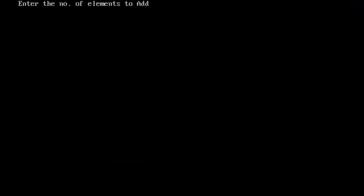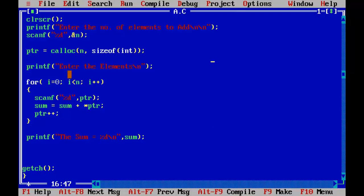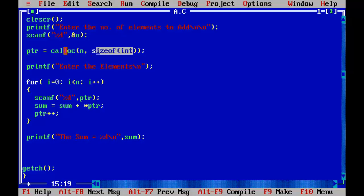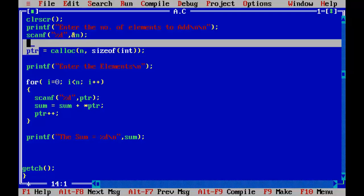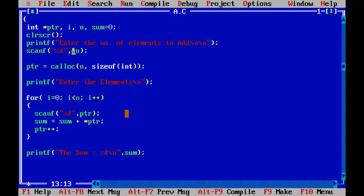Running the program with Control+F9: entering 3 as the number of elements, then entering 5, 5, and 5. The sum is 15. Using n, I inputted the total number of blocks, calloc calculated the size of each block and returned the pointer of the first block to ptr. I successfully iterated through all memory locations, stored a number in each block, and calculated the sum.